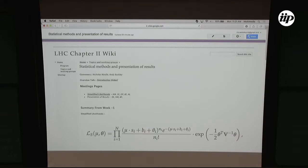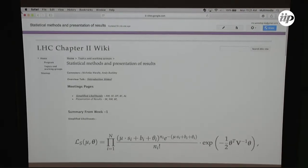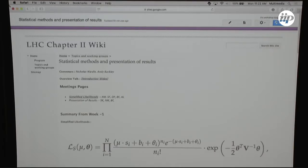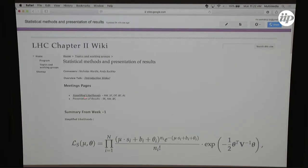The main thing we discussed last week was a splitting into two halves of this working group. The first is simplified likelihoods - I'll explain exactly what that means in a second - and the second was the presentation of results. Pretty much all the discussion was on the first point and we didn't really get into anything on the second half, so maybe that's something we can dig into more this week.